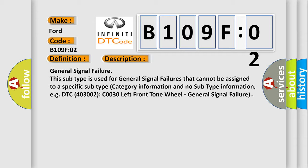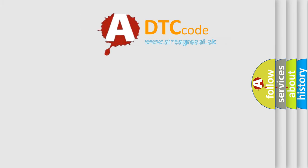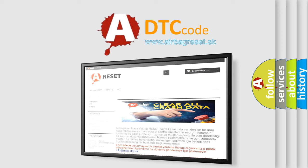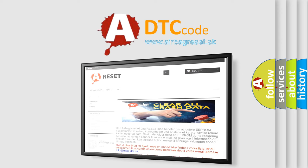The airbag reset website aims to provide information in 52 languages. Thank you for your attention and stay tuned for the next video.